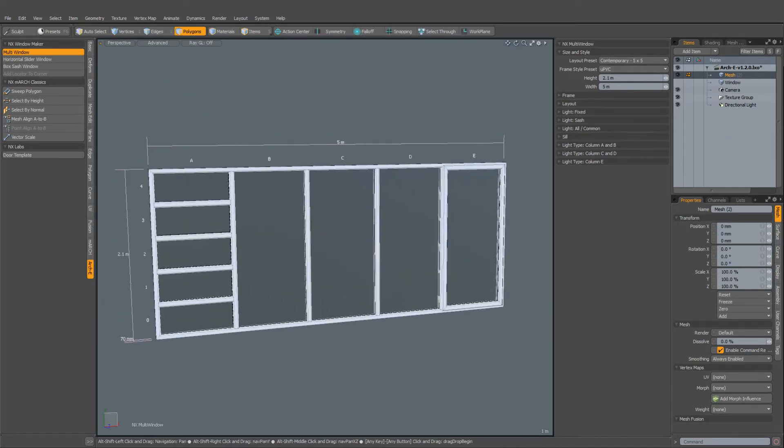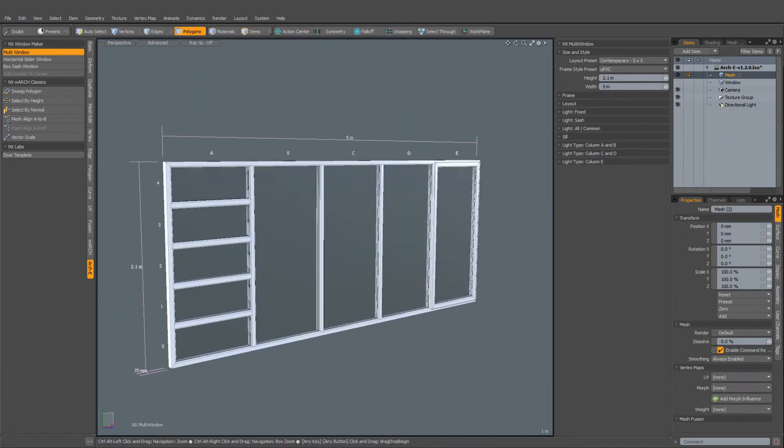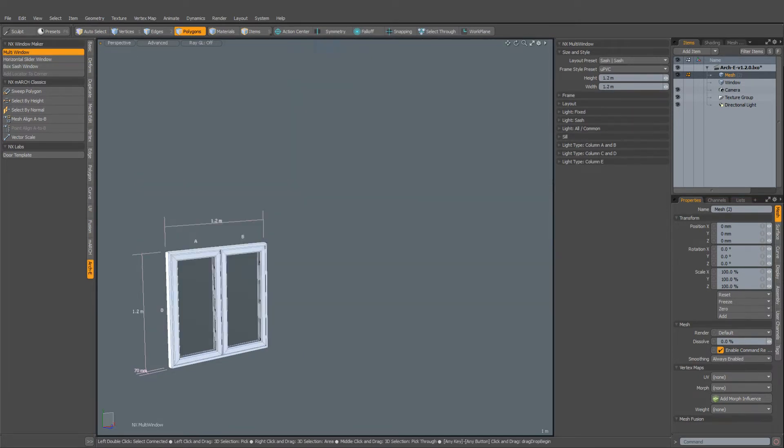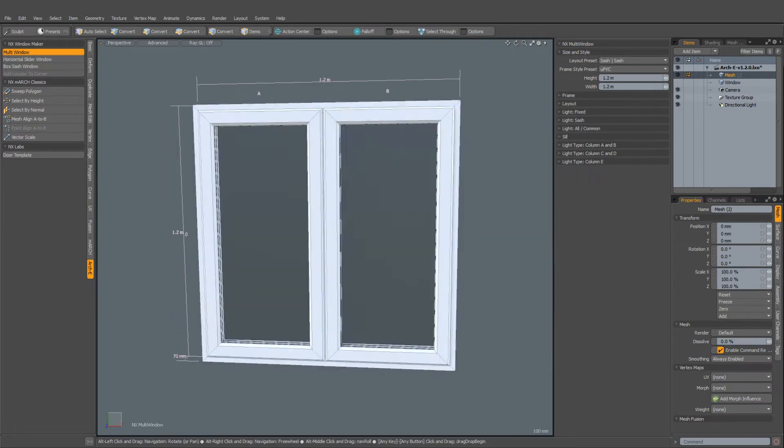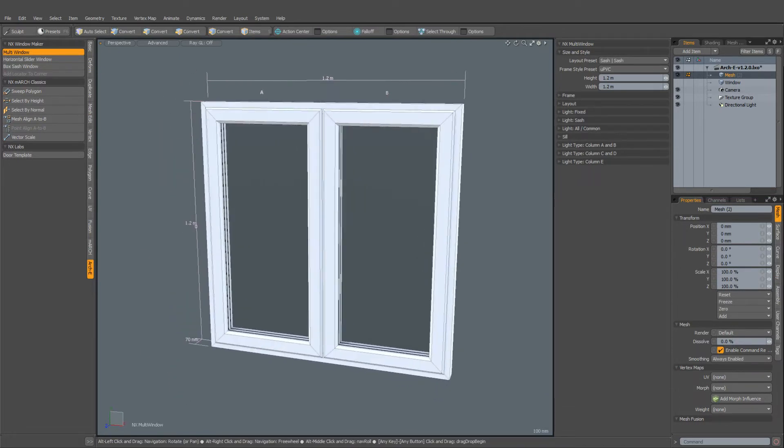And we even have some larger designs, as you can see here. Okay, so that's a really nice way of getting the basic layout of the window.